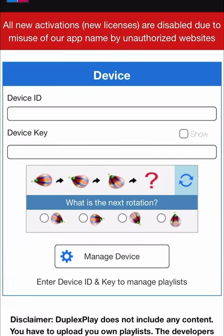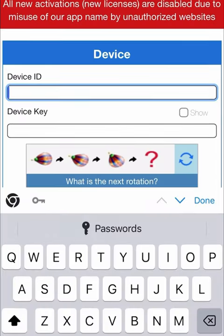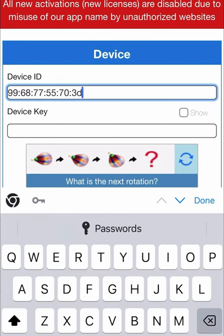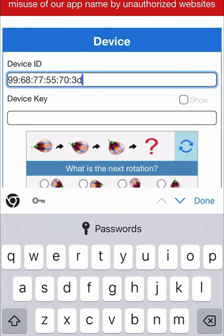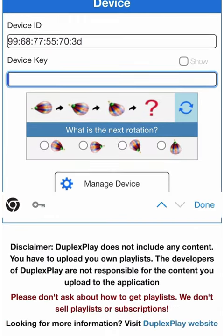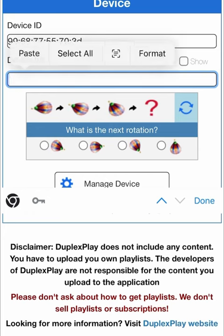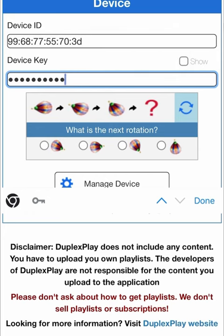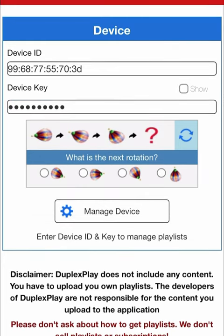Then enter your device ID and device key in the following fields, solve the captcha, and press Manage Device.